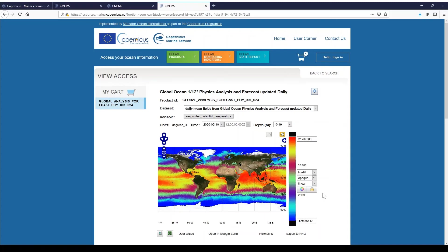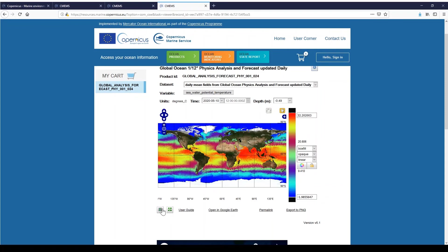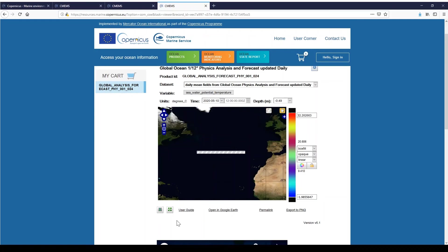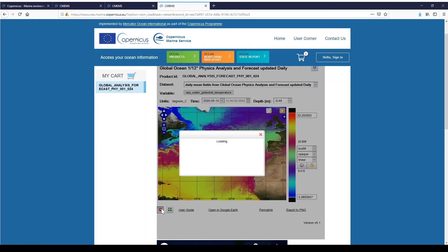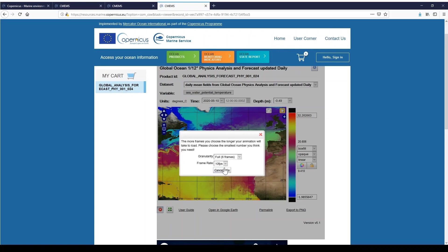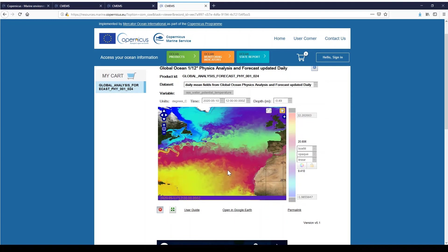Now we move below the map. With the first button it is possible to make an animation. For example, I take a zoom to the north of the Atlantic and I click on this button. I have to select the start and end times — I will set the 10th of May and the 15th of May. Then I can choose the granularity and the frame rate, and then I click Go to play the animation online directly. To close the animation, I can click on the cross button.